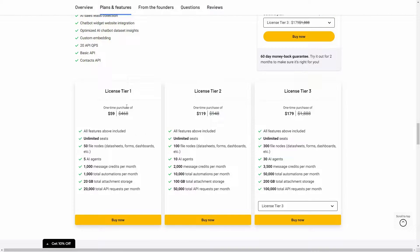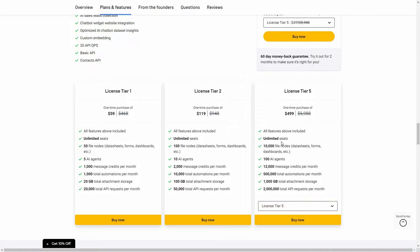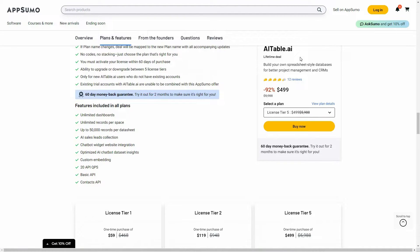There are three tiers you can buy from AppSumo. Tier one costs $59 — here you have 50 file nodes, where one file node equals one datasheet, one form, or one dashboard. On tier one you can create five AI agents. If you want the highest limit you go for tier 5, which gives you unlimited seats, 10,000 file nodes, 100 AI agents, a massive amount of message credits, and 500k total automations every month.